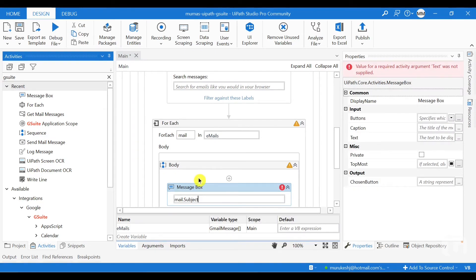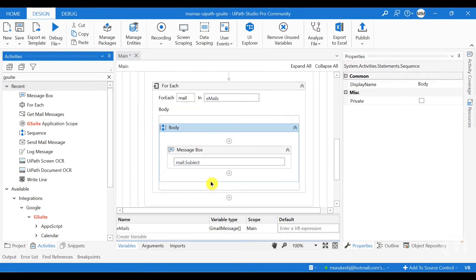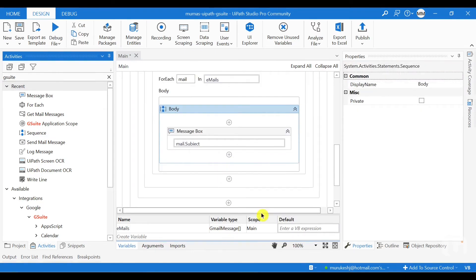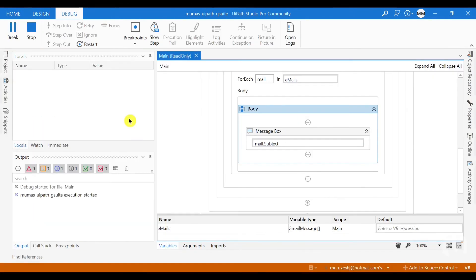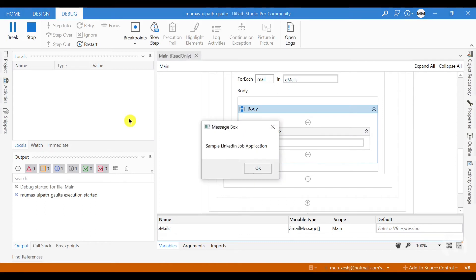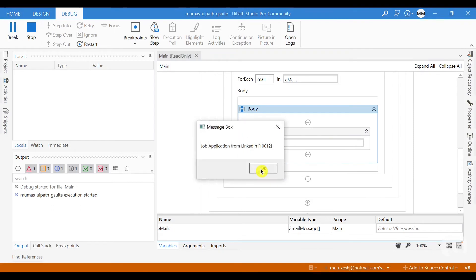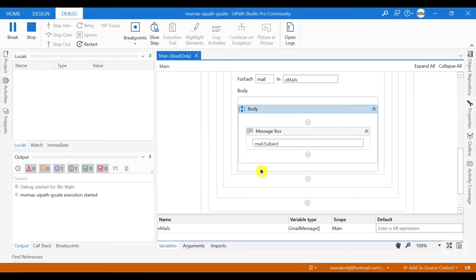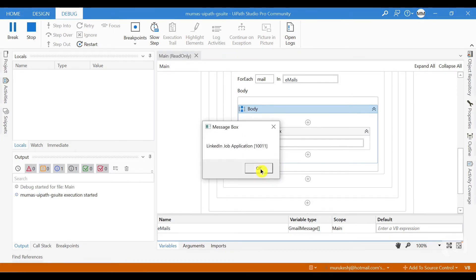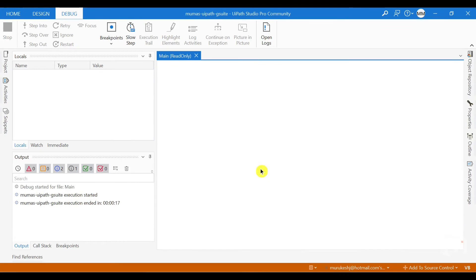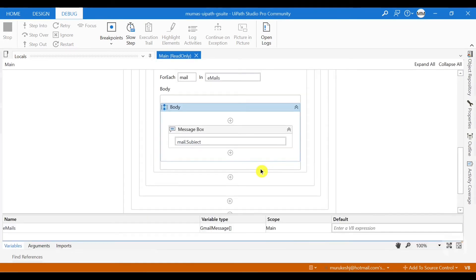And now inside the body, I can just drag and drop a message box. So if you run the process now, it's going to show you the three emails which is getting read. Sample job application is the subject of the first email. This is the subject of the second email and the subject of the third email and that completes the process.